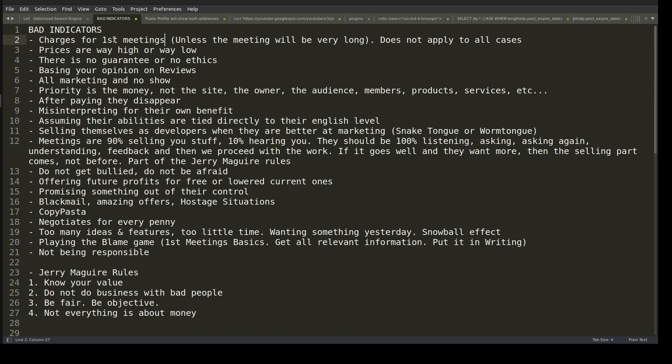The first point about charging for a first meeting applies more to developers, but a related issue is clients who don't show up. If they confirm a meeting time and then don't appear, something could happen — kids, health issues, emergencies. If they didn't have time to let you know ahead of time, that's understandable for a first occurrence.